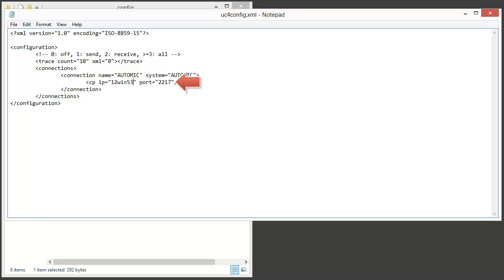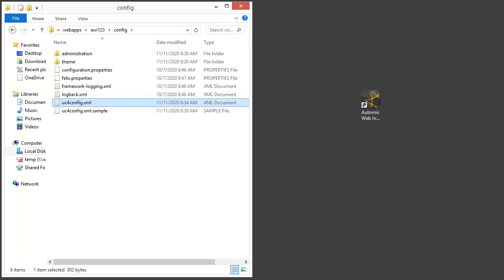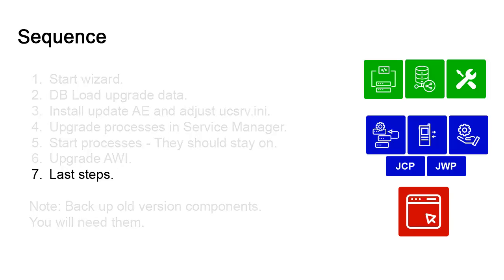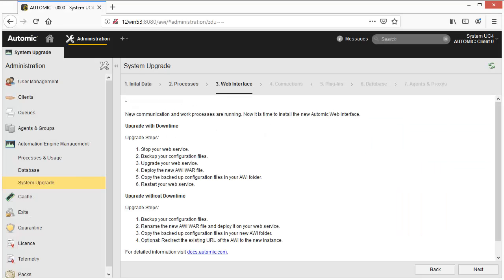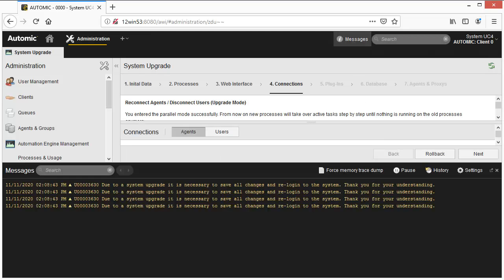This is where we indicate the CP ports. Back in the wizard, we confirm that the web interface was upgraded and click Next. Notice the message notifications — whenever these appear during this process you should really check them. You're being notified that a system upgrade took place, your settings need to be saved, and you need to log out and back in. We do this.